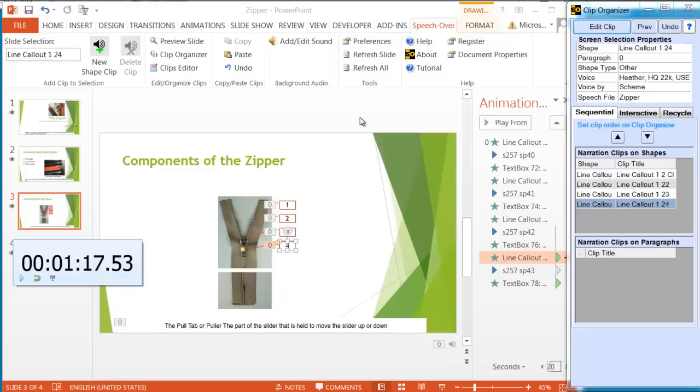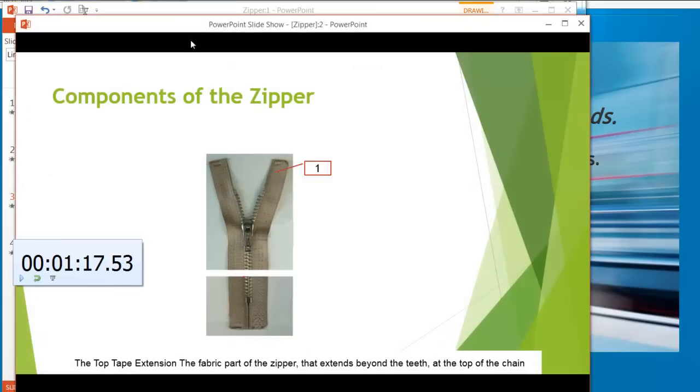Now let's see how this looks and how, as each graphic object appears on the screen, you'll hear the narration synchronized with it. Speech Over. Preview slide.